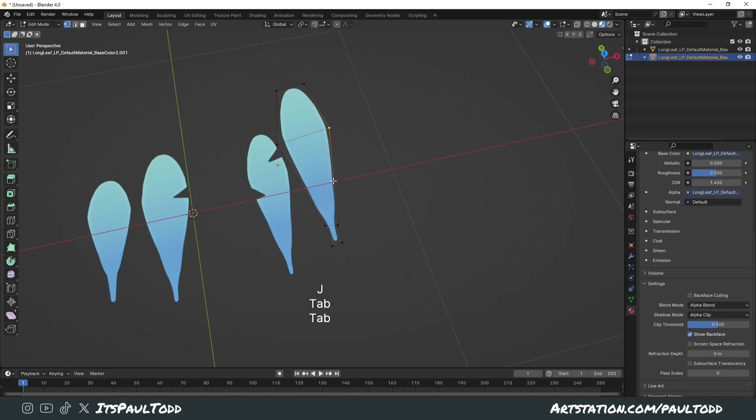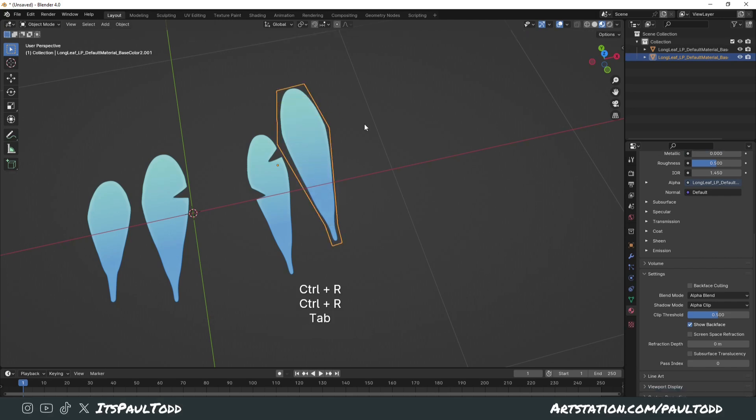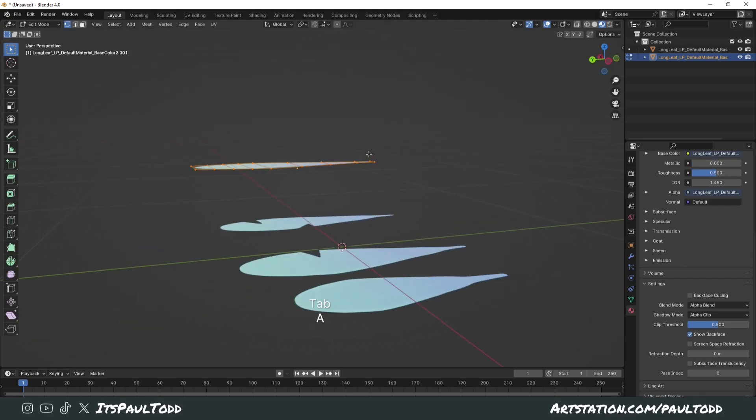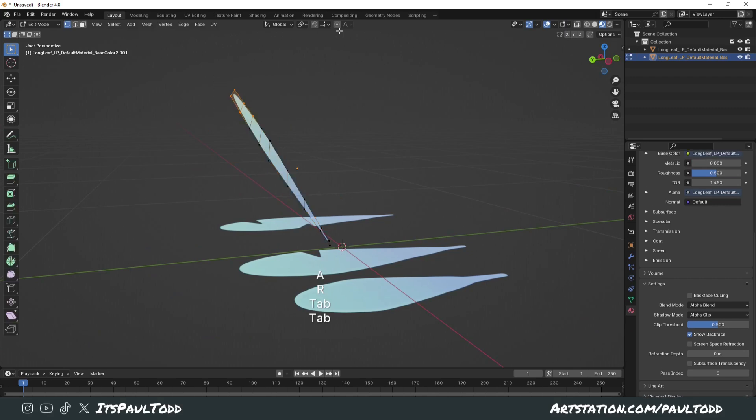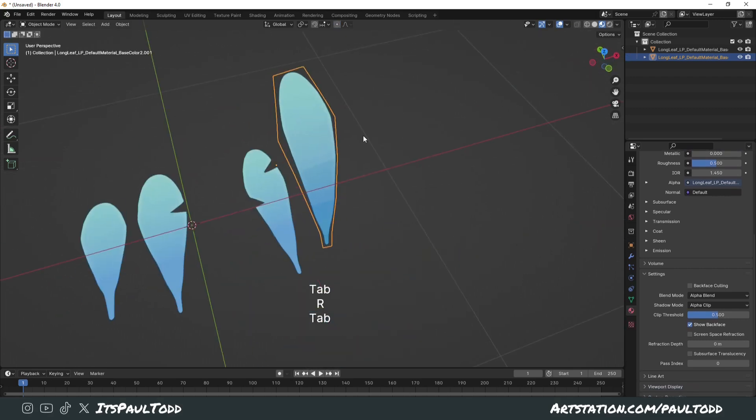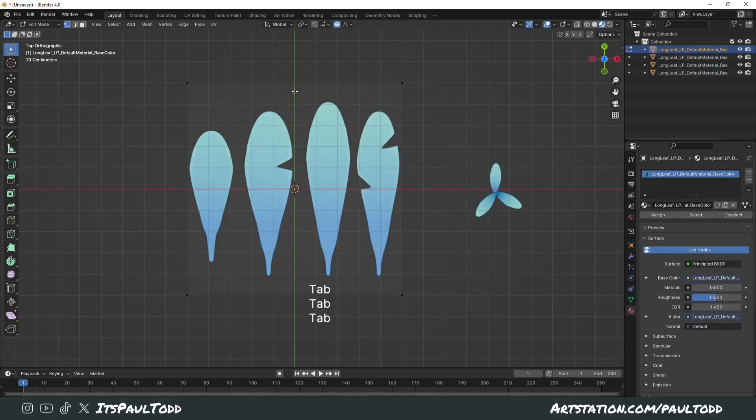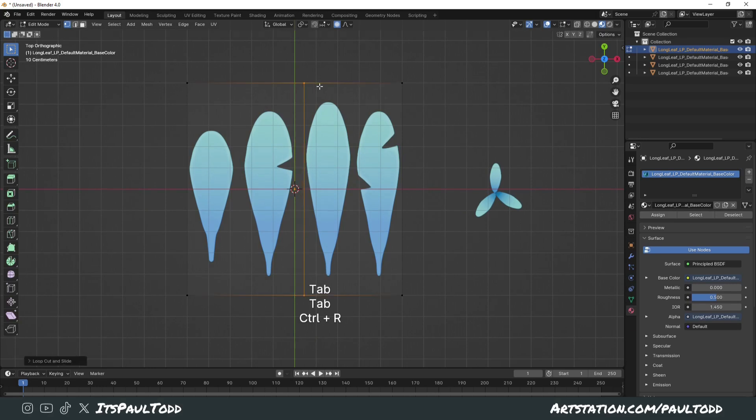And if we join up the vertices we can then create extra loops and then maneuver this and make a unique plant from this alpha rather than having to do loop cuts and try and line these up.